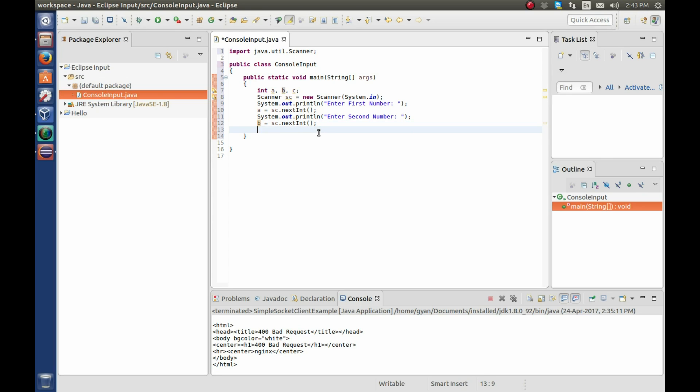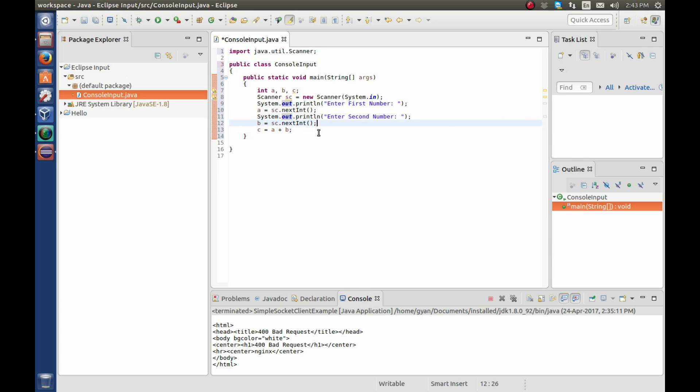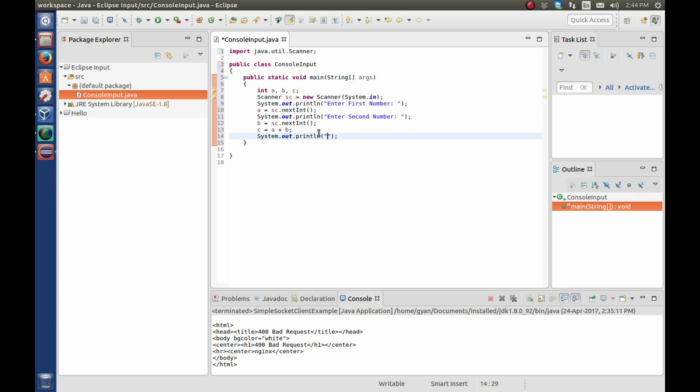Calculate the sum. C is equal to a plus b. Then print the result. Copy the system dot out dot println statement and paste it here. Write here the sum of value of a and value of b is. Change value of c.